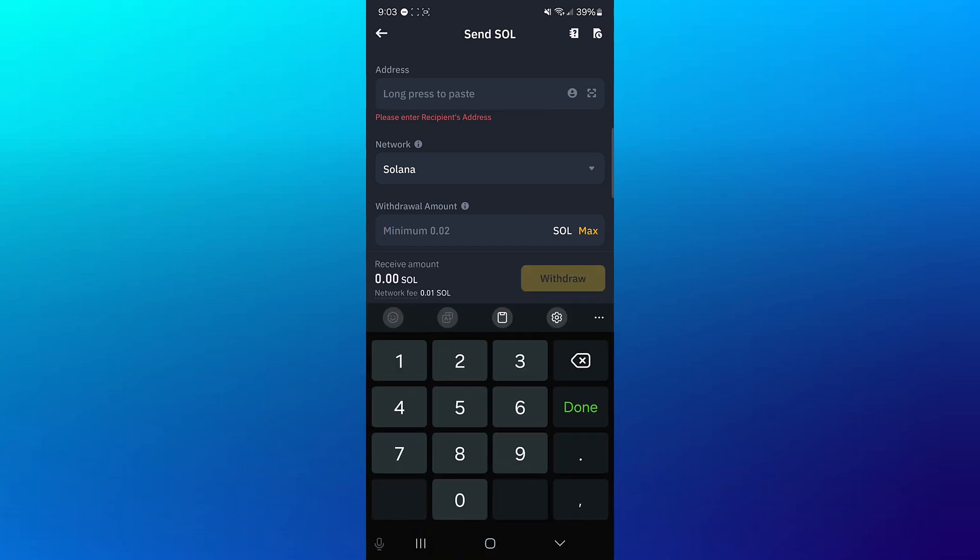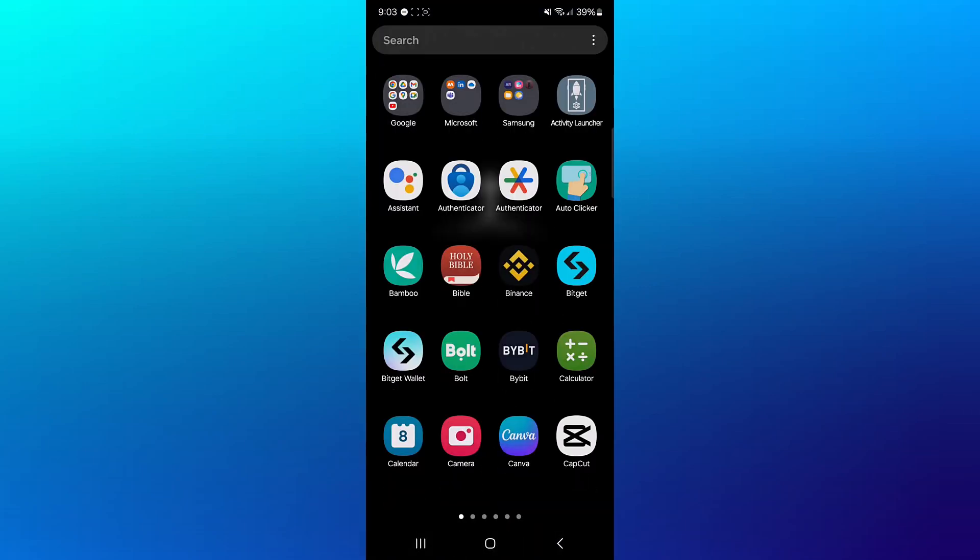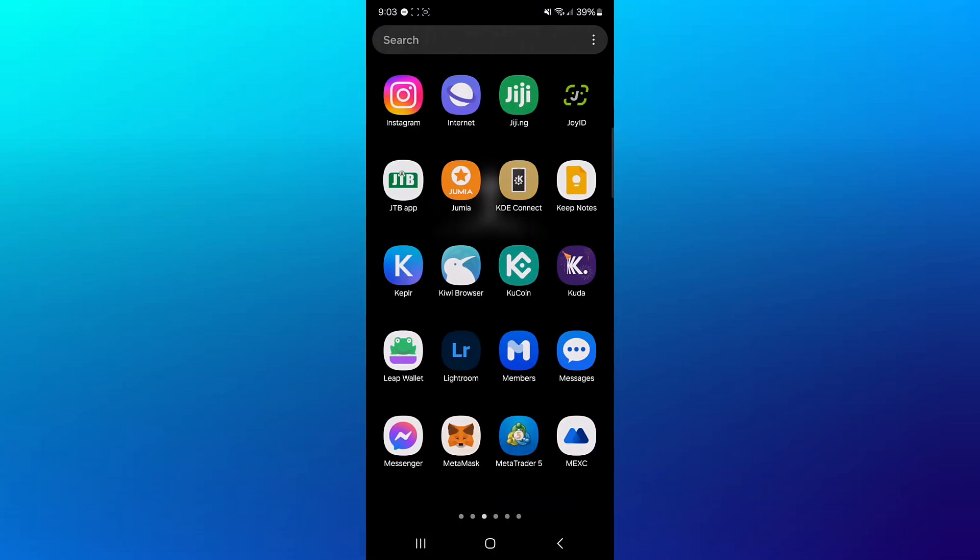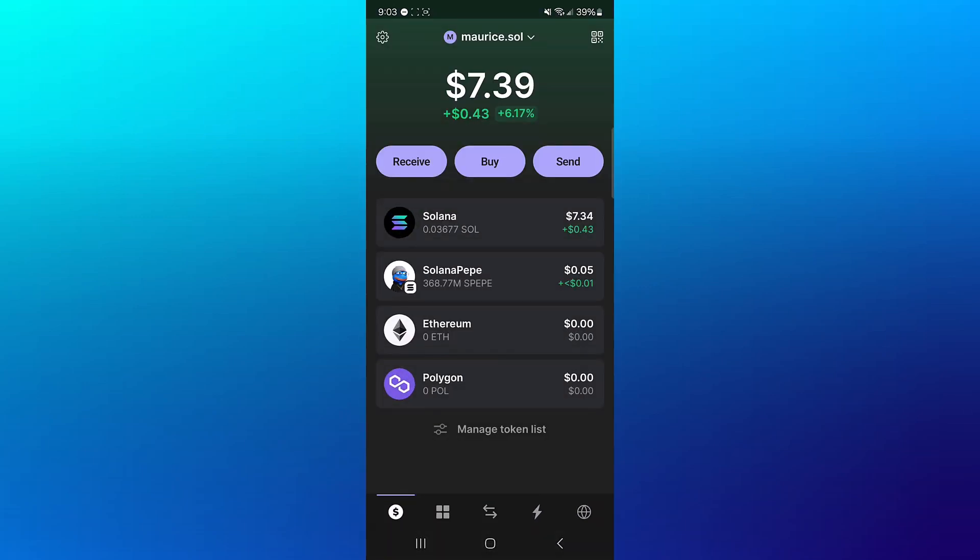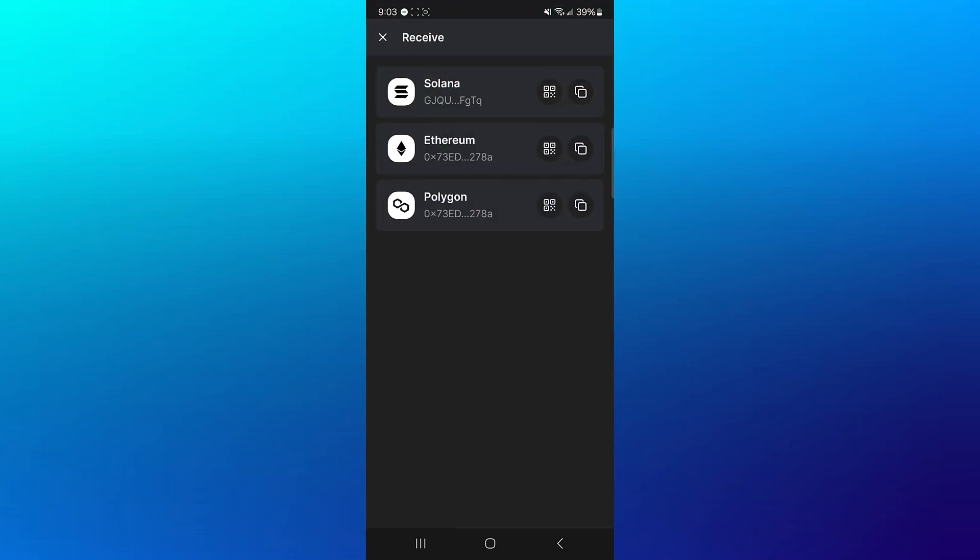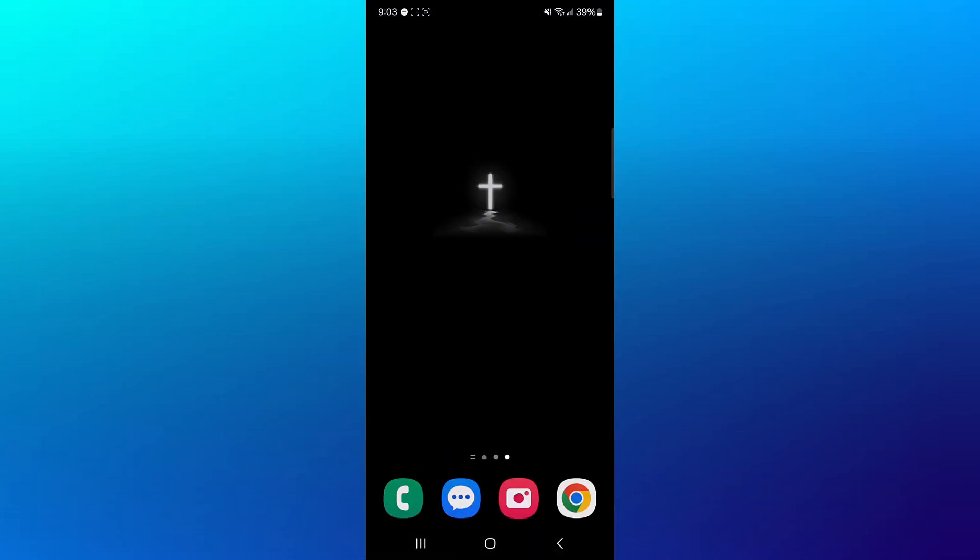So minimize and open up your Phantom Wallet. Make sure you set up the Phantom Wallet. Click on the receive icon, copy your Solana address, or use the QR code icon to copy your QR code or scan it.